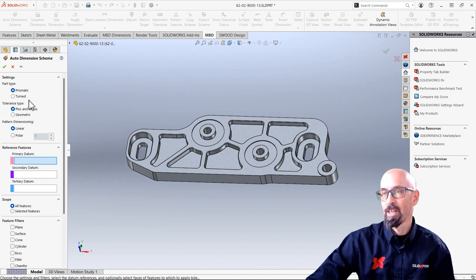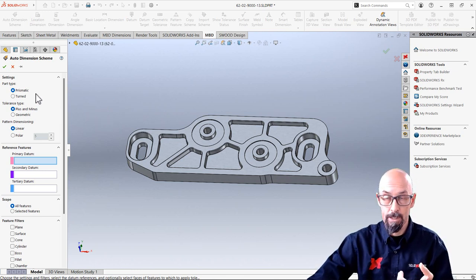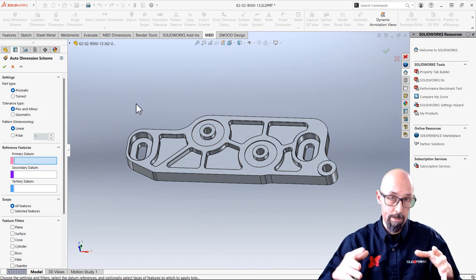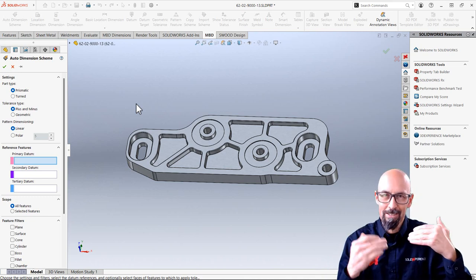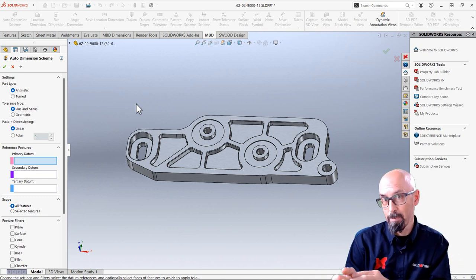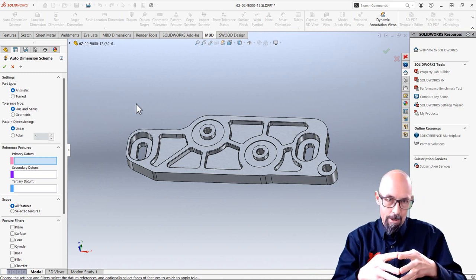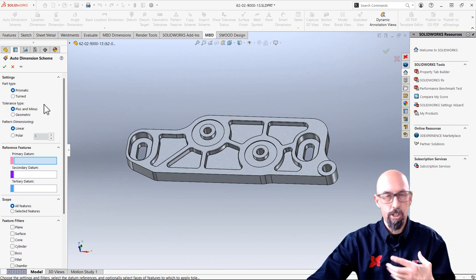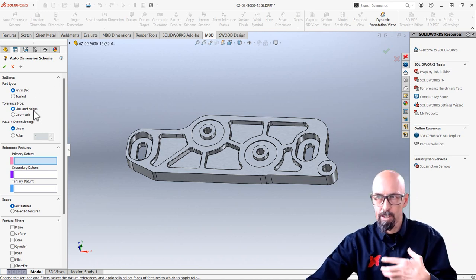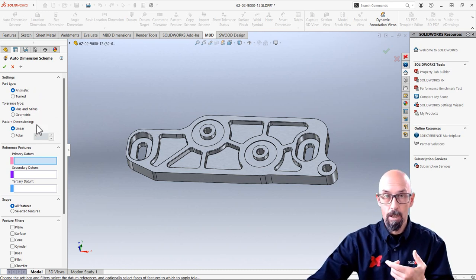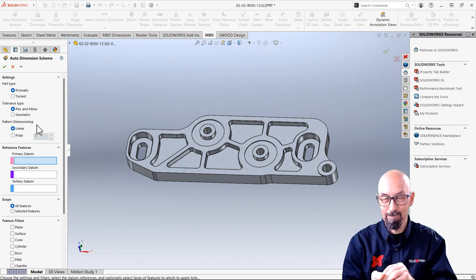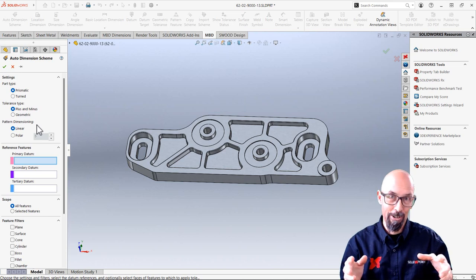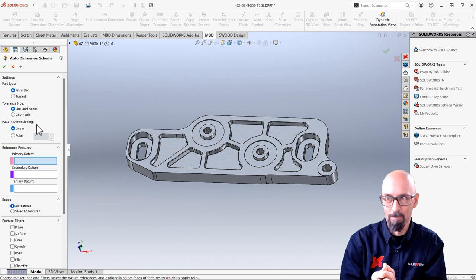So you see here I have different kind of parts that can be done inside MBD. So this one here is a prismatic part, it's not a turn part. So we all think of how this is gonna be built. So this is gonna be machined and it's a prismatic volume. So that's what I'm gonna use. And the tolerancing type for me here is gonna be plus and minus, not geometric. And naturally, all the patterns on the prismatic part like this are most commonly linear than polar. So that's what I'm gonna use here also.